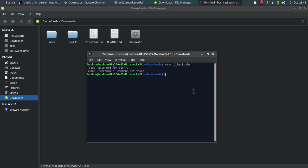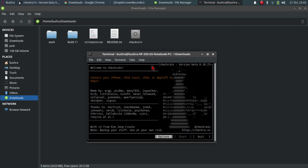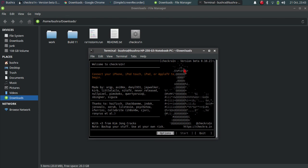Many people are trying to open it directly but they are seeing a 'command not found' error. To fix it, type: sudo chmod a+rwx checkra1n, then press Enter. Once that's done, retype sudo ./checkra1n and press Enter. The version that you wanted will open, and you can jailbreak your iPhone very easily. You can download any version and open it this way.